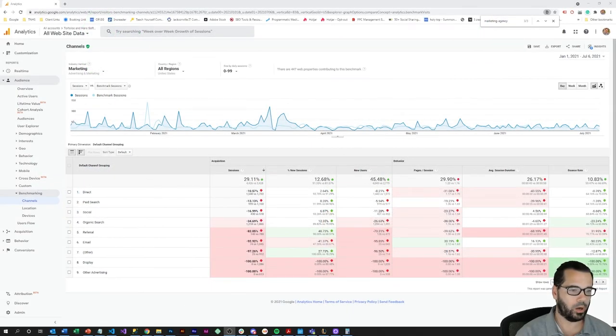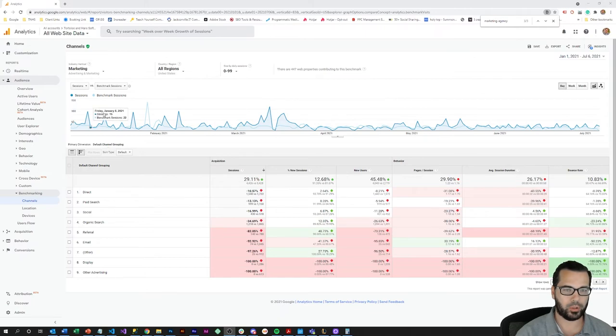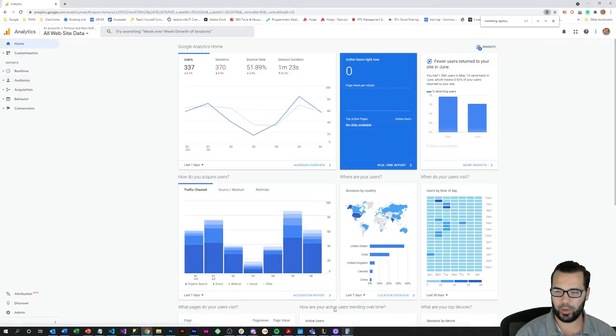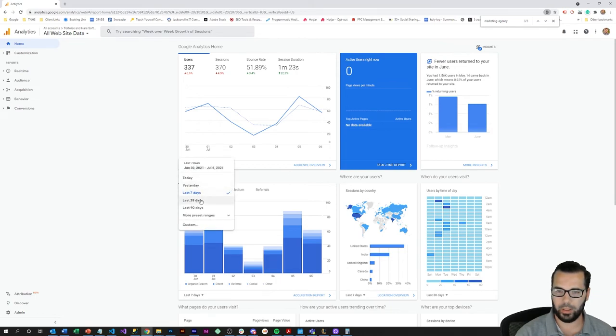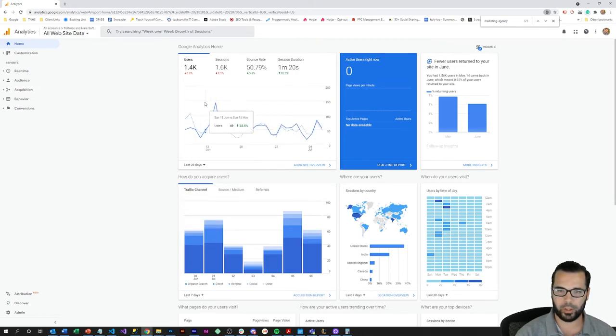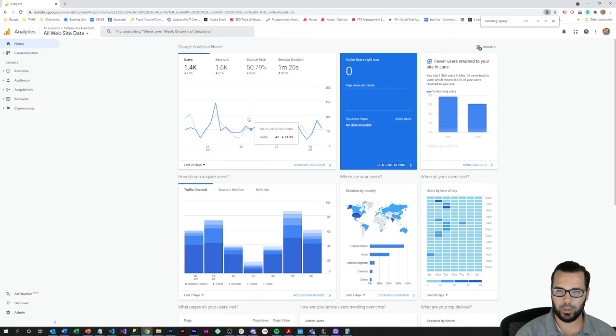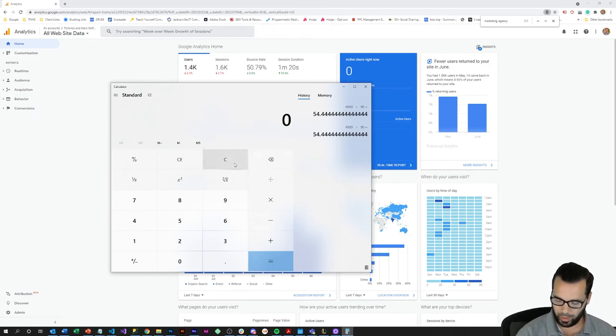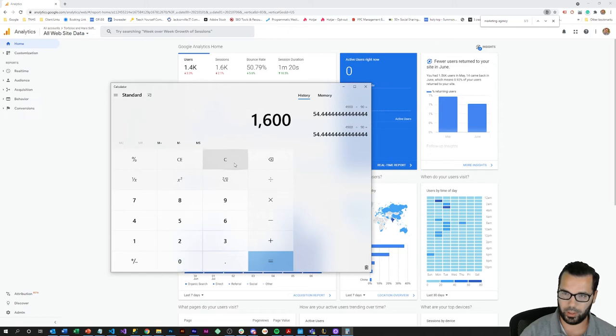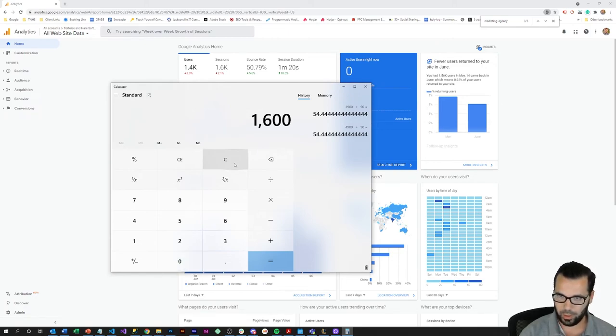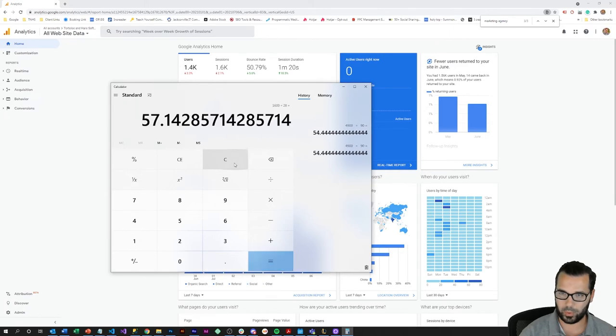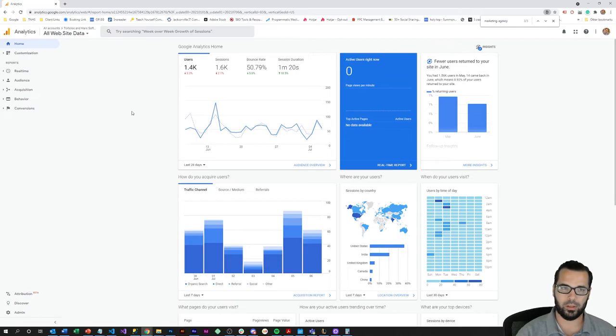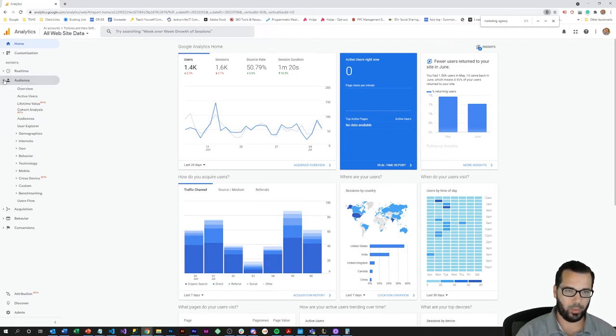So I'll pop over here to our screen capture and first I'll actually start off here by getting you to pop over to your home report here and swap that to the last 28 days and take a look at the number of sessions you have. We've got 1600 sessions over the past 28 days, so divided by 28 we're at a 57 average daily sessions rate. Keep that number in mind for whatever your average daily sessions is.